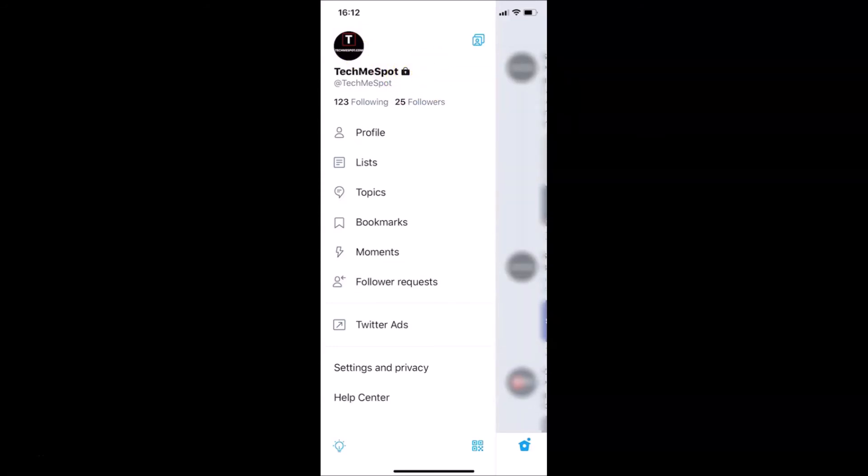That's it! In this way you can easily make your Twitter account private on an iPhone. Thanks for watching — if you like my videos, please support this channel by subscribing. Thanks, bye!